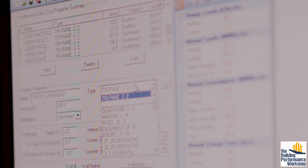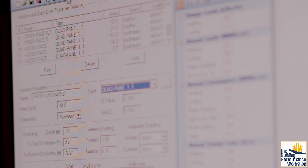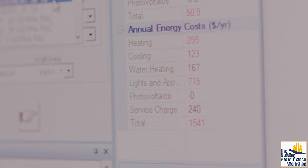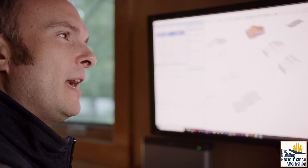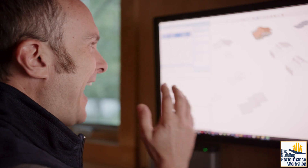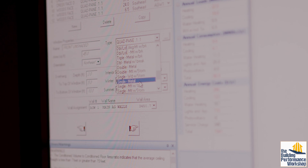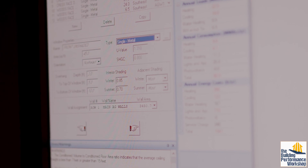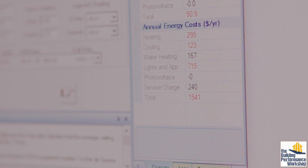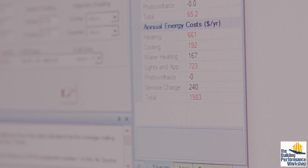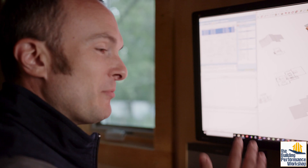If I replace all of these with a quadruple-pane window that is twice as insulated, the cost is now $1,541 — so I just saved my family $22 a year by buying windows that are twice as insulated and have twice the solar heat gain coefficient. If I put in the worst window — a single-pane metal window — my $1,500 a year turns into $1,983. That costs my family another $450 a year in utility bills. This modeling process is how you determine what to spend money on and how you prioritize performance.